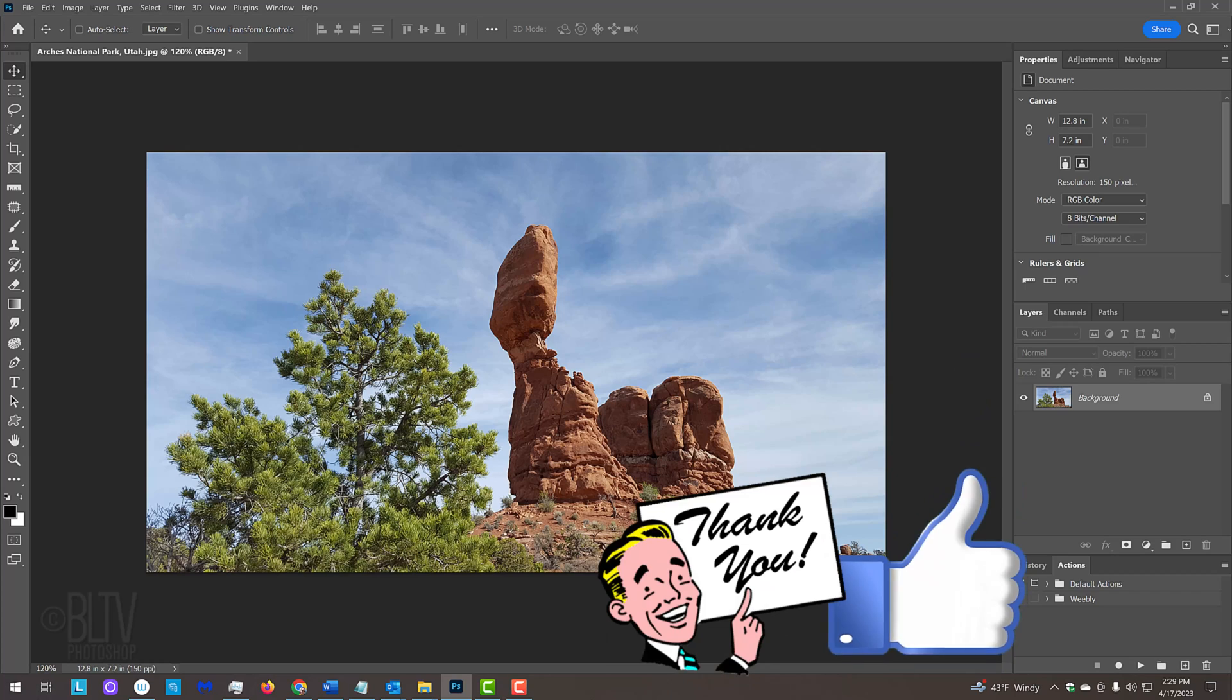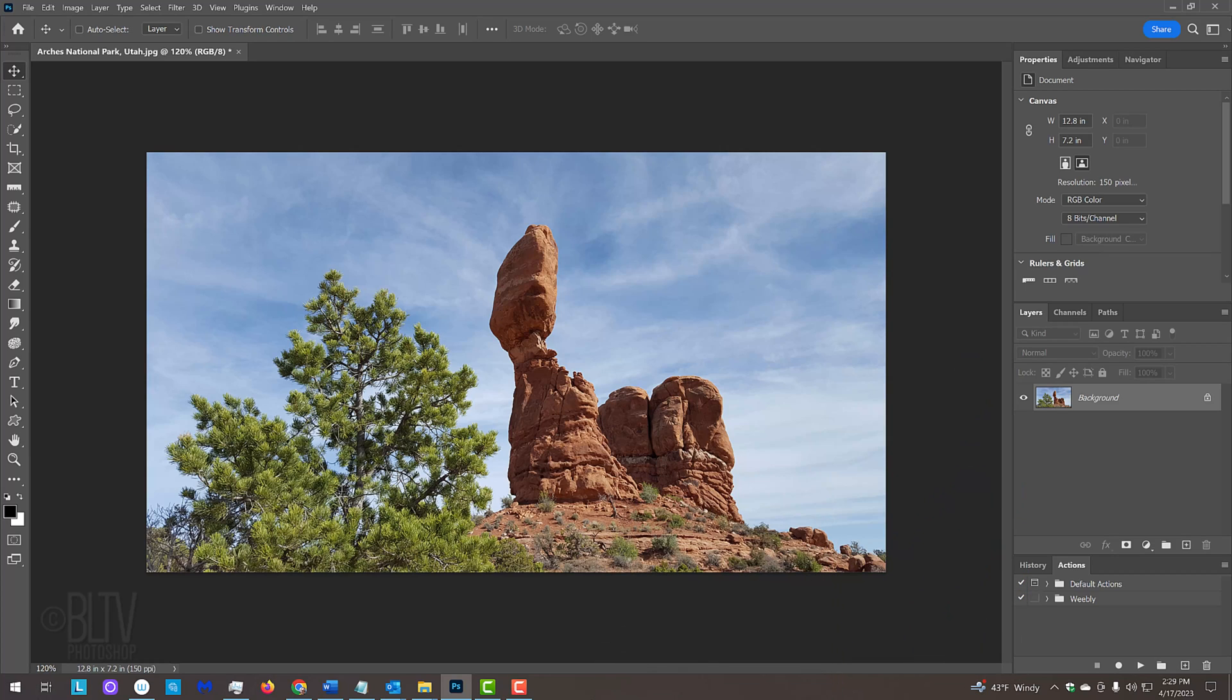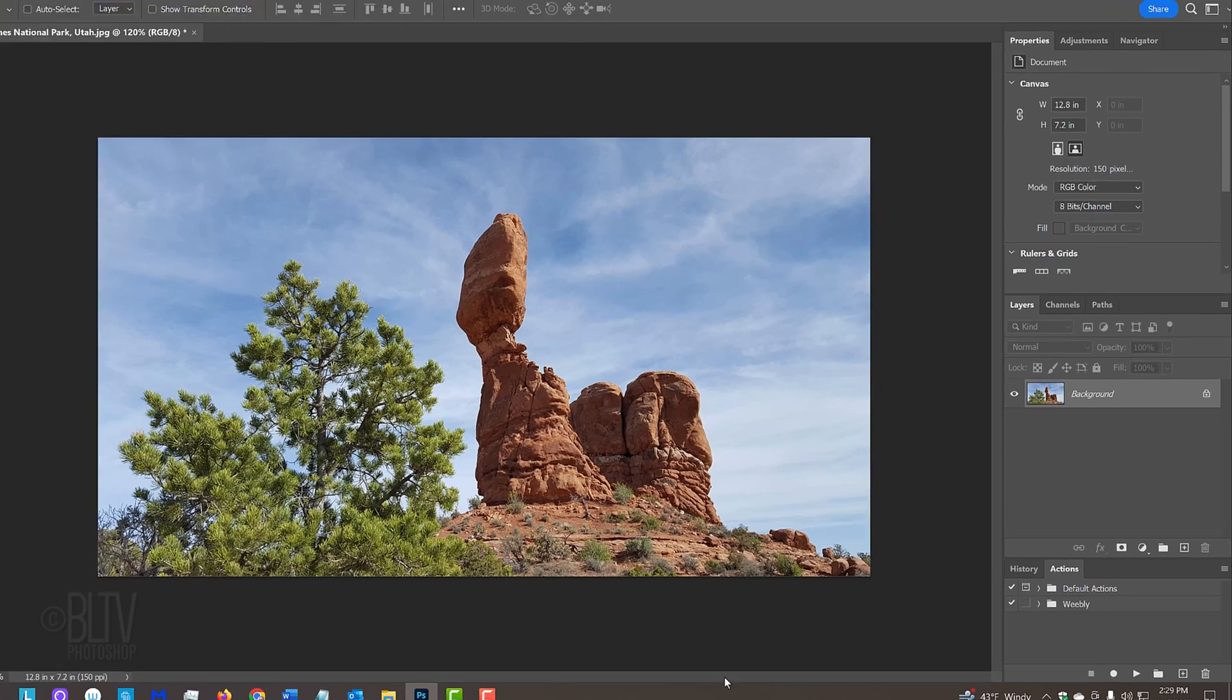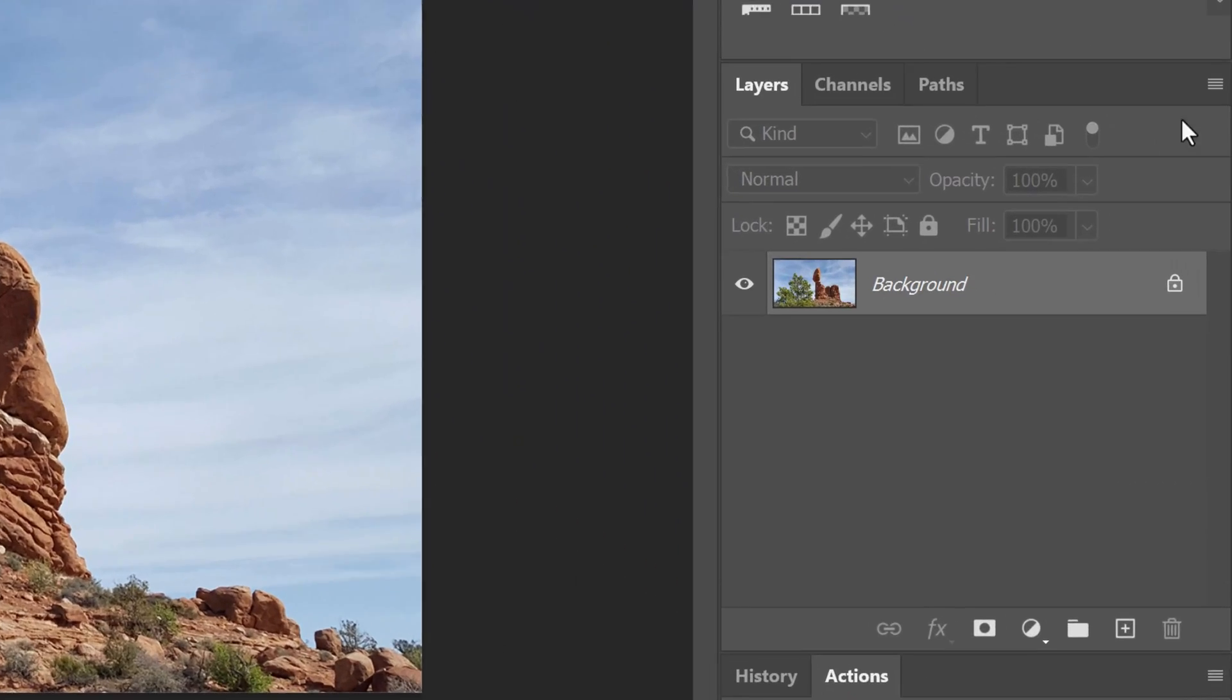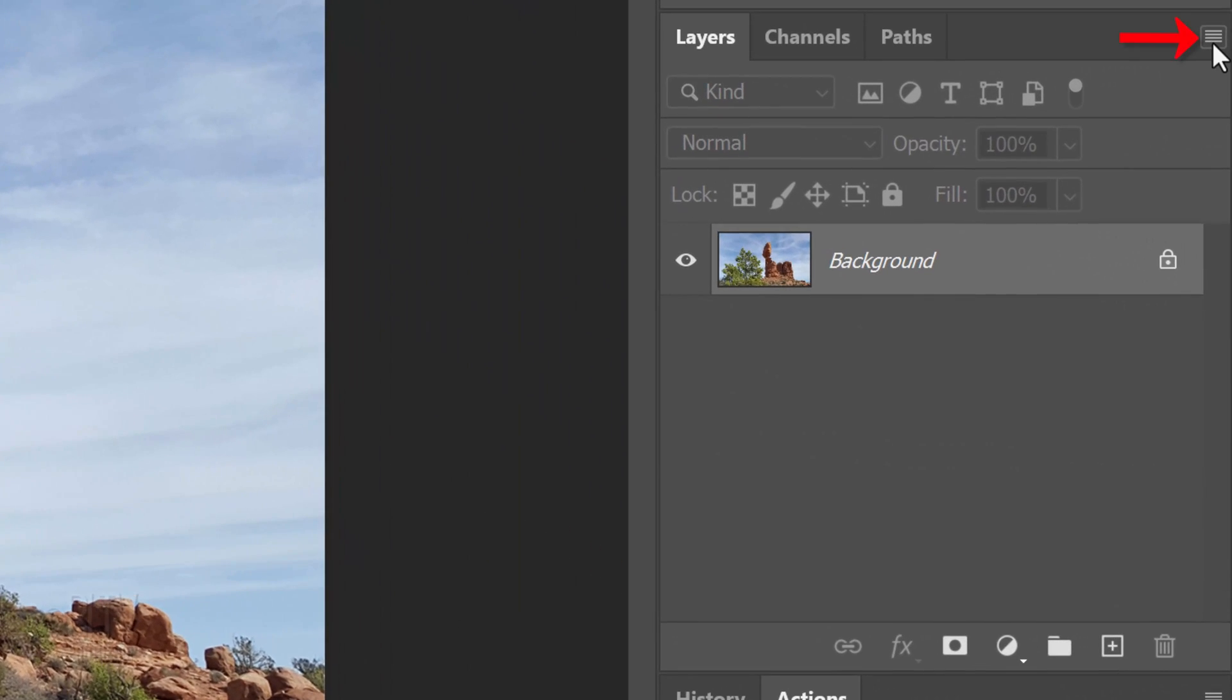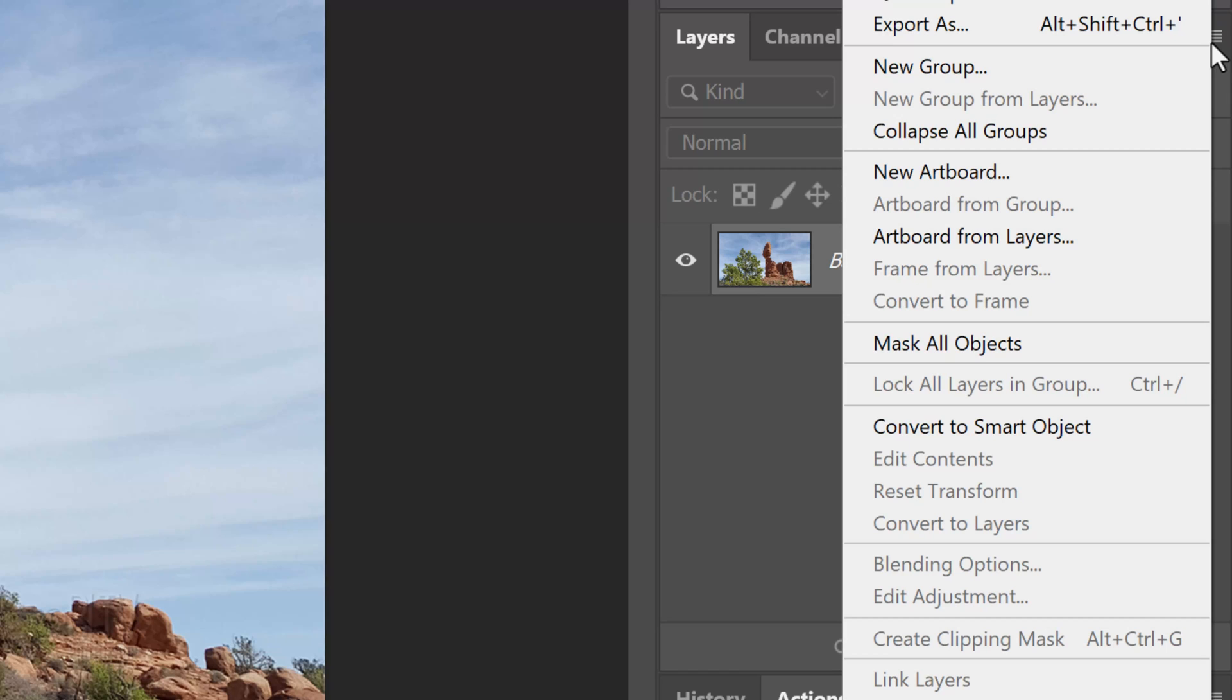The first step is to convert the photo into a smart object, so we can modify it non-destructively. To do this, click the icon at the upper right of the Layers panel and click Convert to Smart Object.